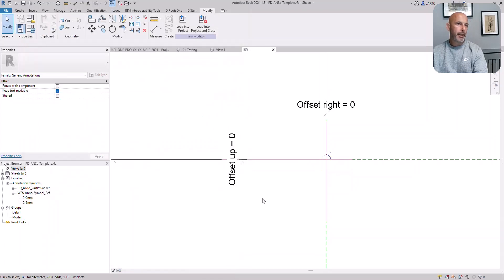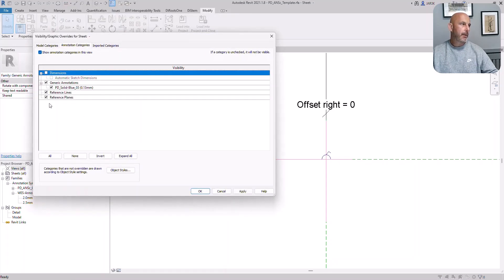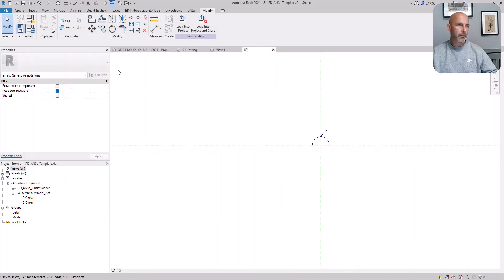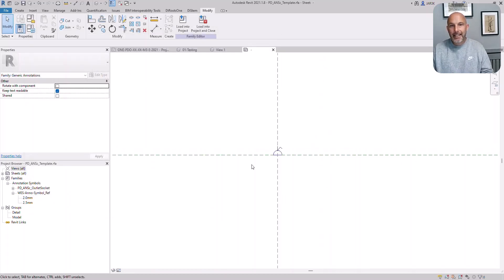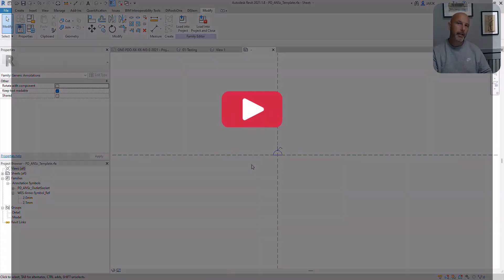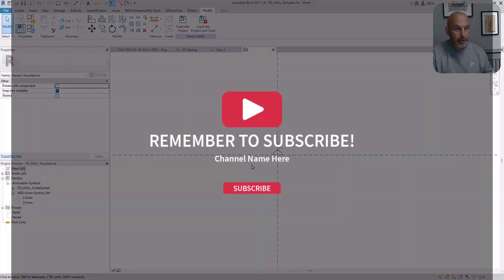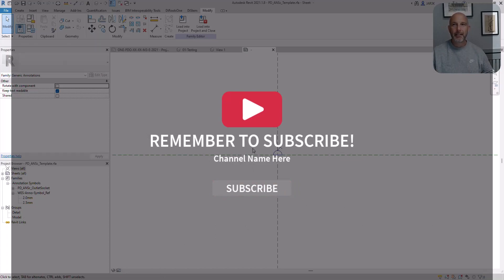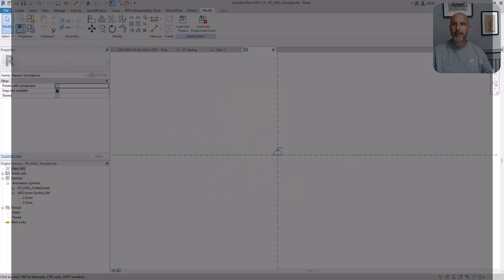To make it neat, let's switch off dimensions and reference lines. You could also switch off reference plane. That's it. Simple as that. Guys, seriously, this is the best. See you later. Bye.